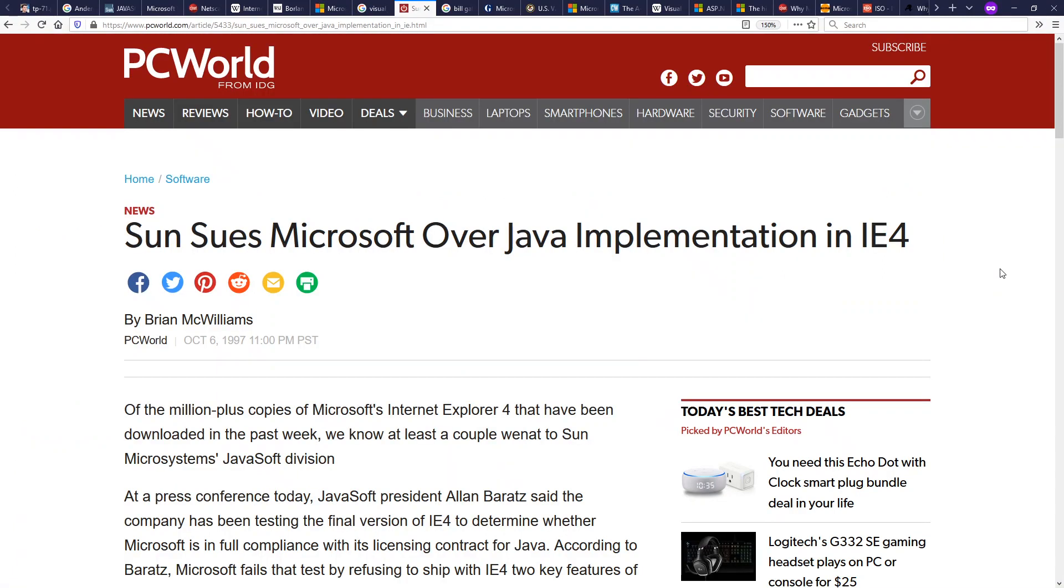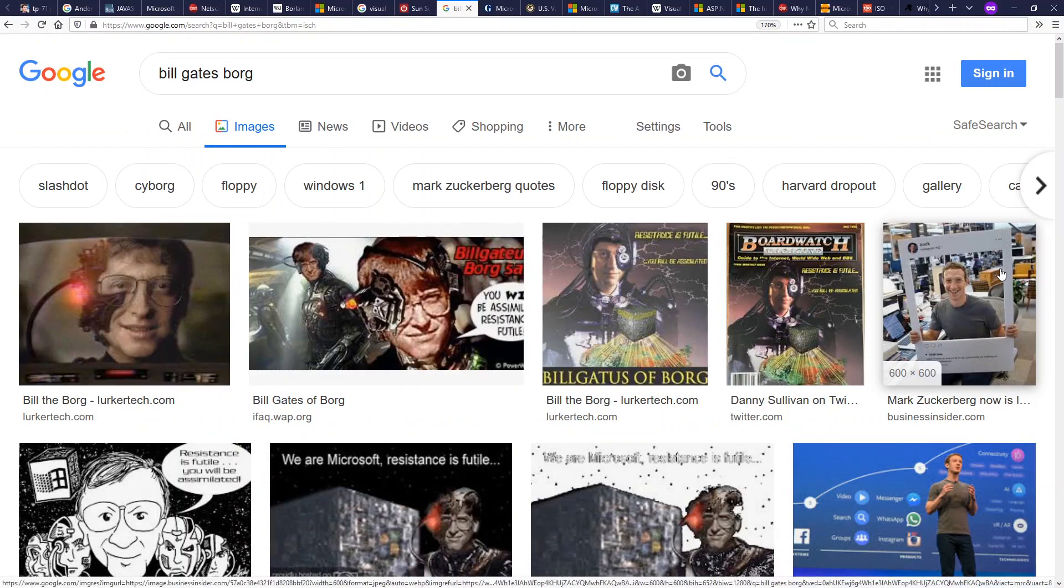Sun did not like what Microsoft was doing with Java. However, they were not happy with incompatibilities and or extra features introduced by Microsoft. So they sued them. And back in these, it's worth understanding for people within the computing industry, sometimes they looked at Microsoft as an evil empire. We have Bill Gates, the Borg here. You will be assimilated.